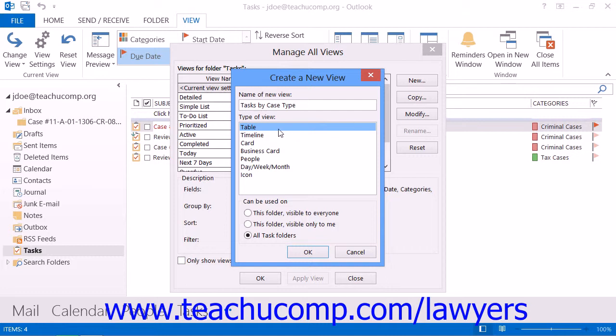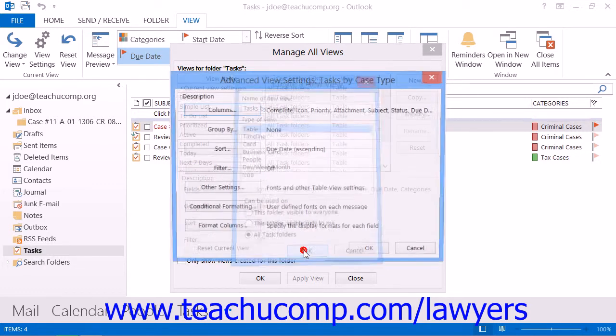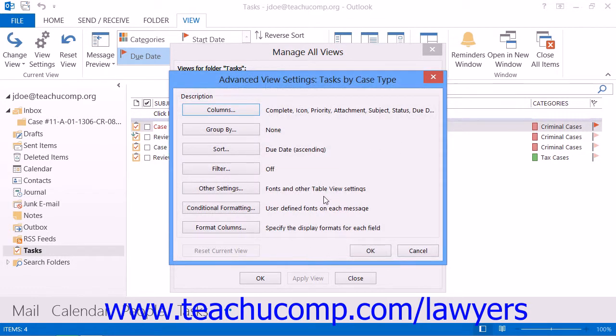Next, select Table from the type of view list. Then below that, select who will have this view available to them: This folder visible to everyone, This folder visible only to me, or all task folders. Then click the OK button to launch another dialog box where you can further customize the view.